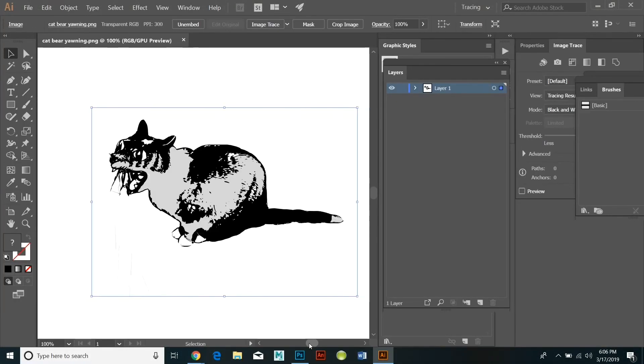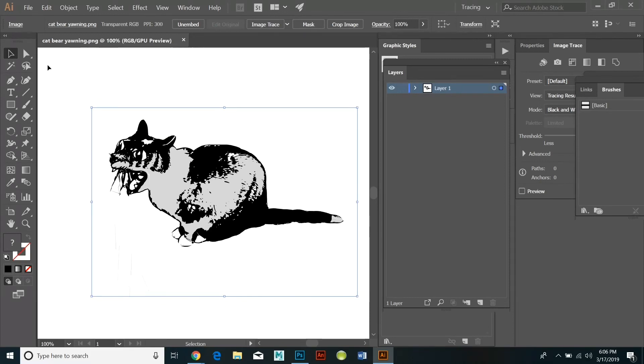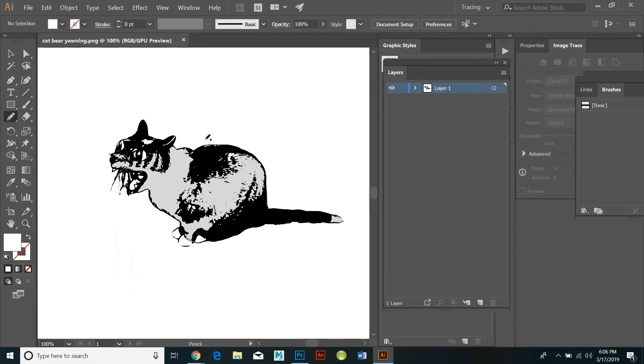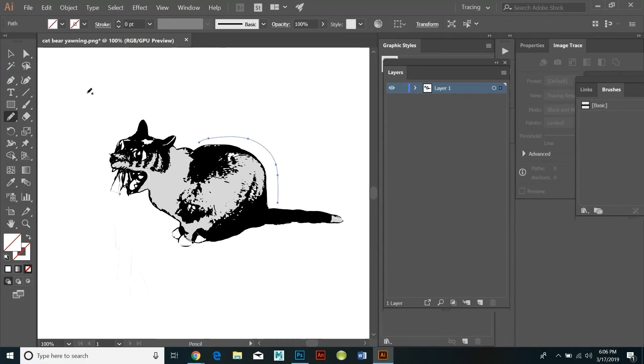First of all I'm going to open up the cartoon that I saved earlier in Illustrator. You start out by drawing the vector path with the pencil tool.